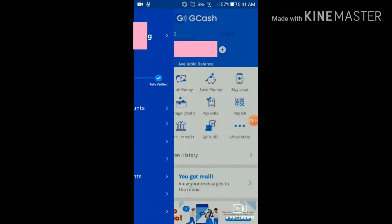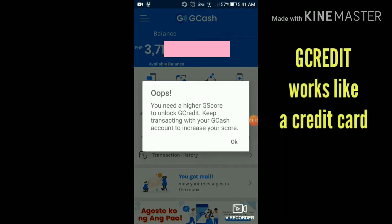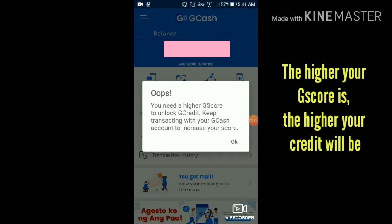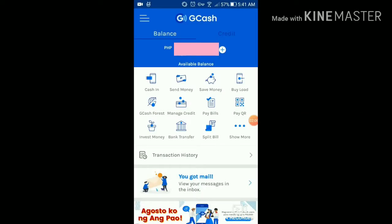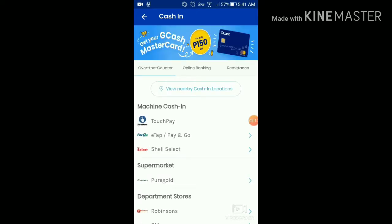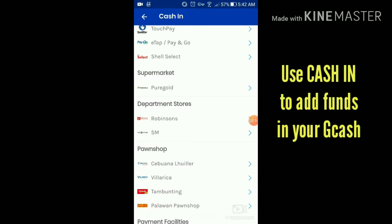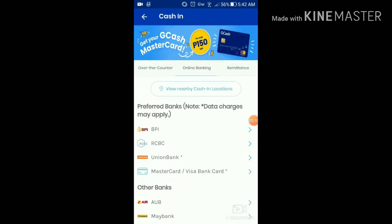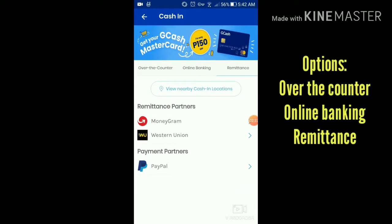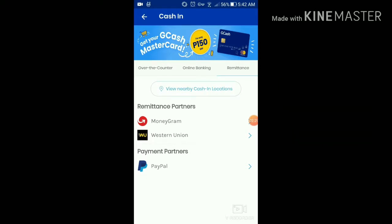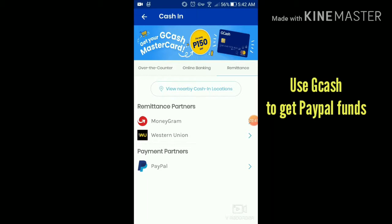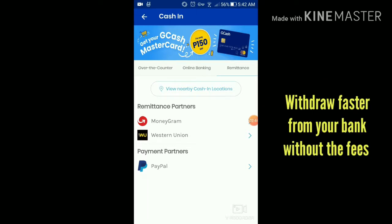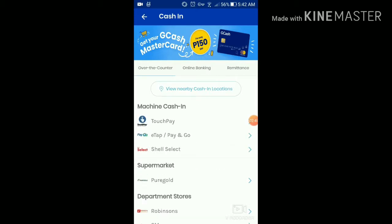They also have a credit feature, but I don't have a GScore or GCredit yet. For cash in, if you don't have funds in GCash yet, there are many ways to add money — my bank, remittance, and others. If you're a freelancer, did you know that you can actually connect your GCash to PayMaya and get your funds without any fees? It's great because it's instant.